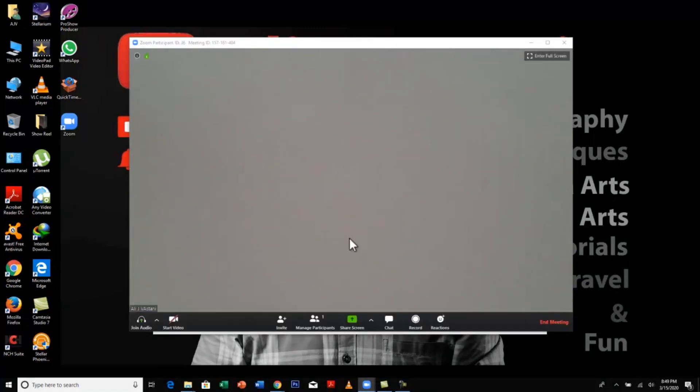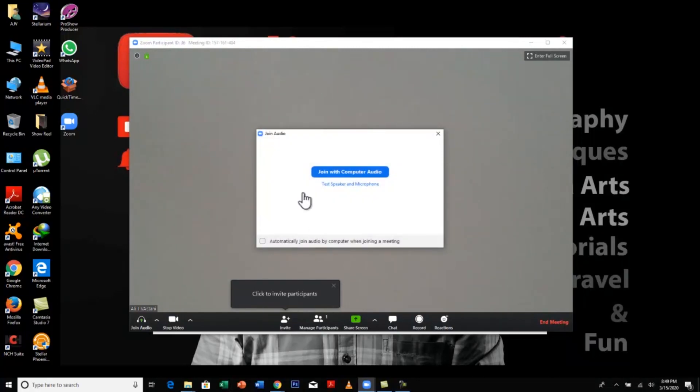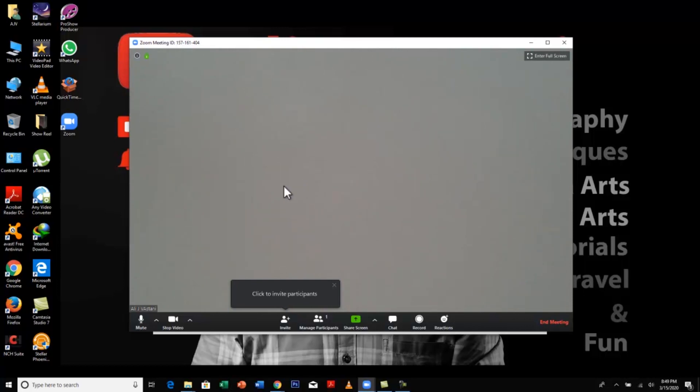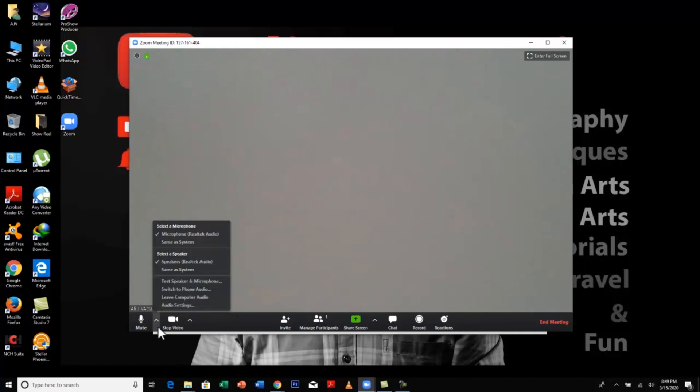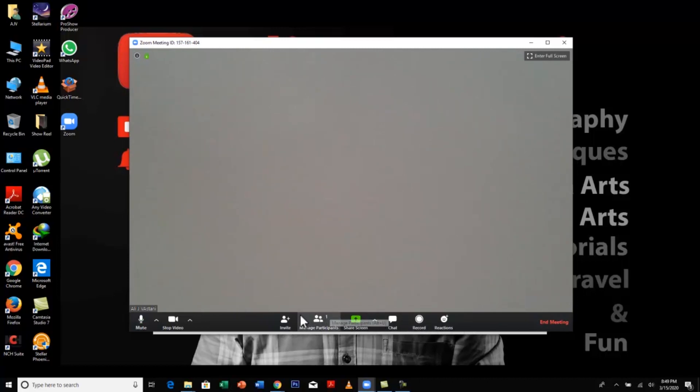Just click on new meeting and there you go. Your meeting starts instantly. In this meeting you will have a lot of options. You can say join with computer audio. I have actually taped my webcam so you can't see me right now. But when this starts, you'll see options like mute your audio, stop your video, invite people, manage participants, share screen, chat, record reactions, whatever.